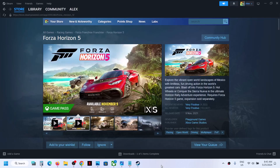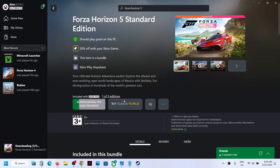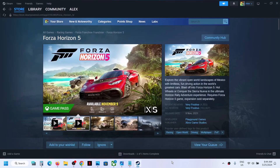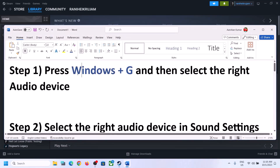Hello guys, welcome to my channel. Today in this video I'm going to show you how to fix when audio is not working with Forza Horizon 5 on your Windows computer. So if the audio is not working at all, or if you're facing any kind of audio issue with the game, please follow the steps shown in this video. The steps are the same whether you have the game on Steam, Xbox app, or Microsoft Store.